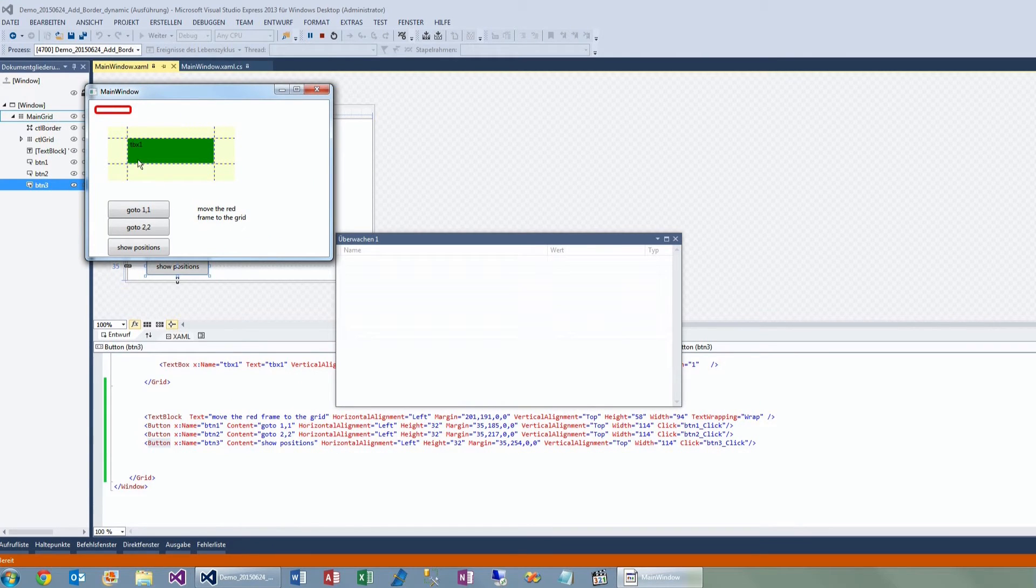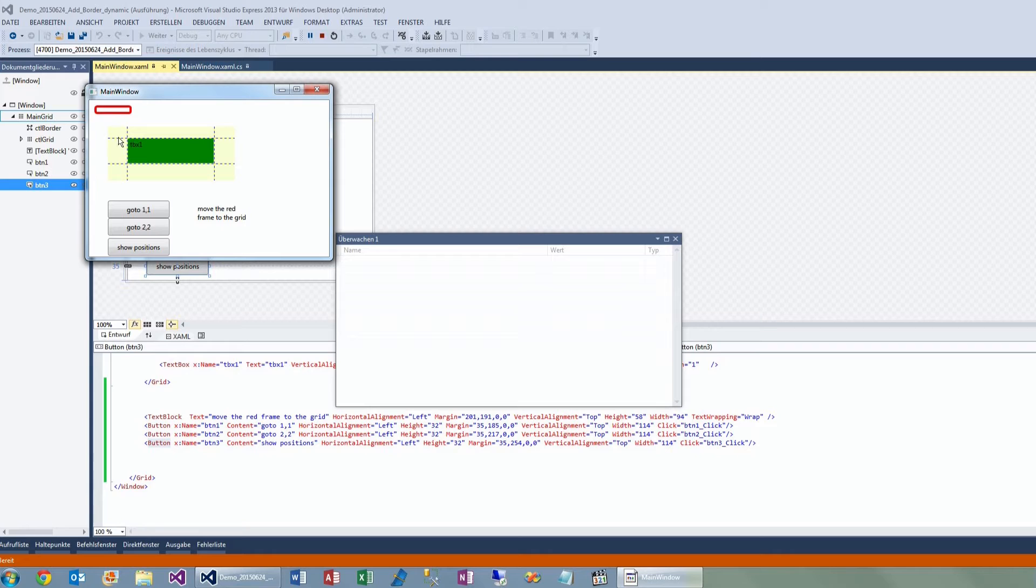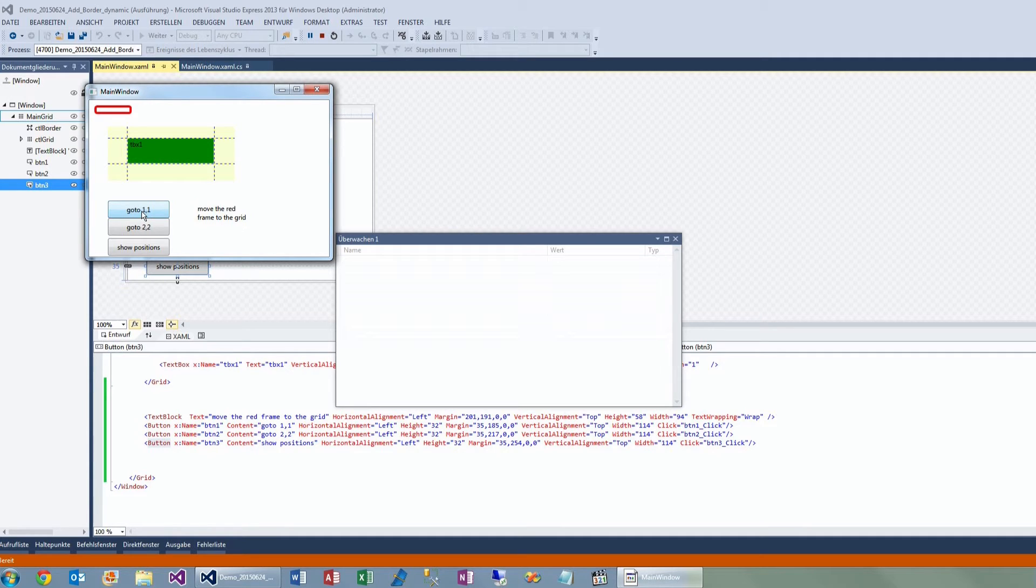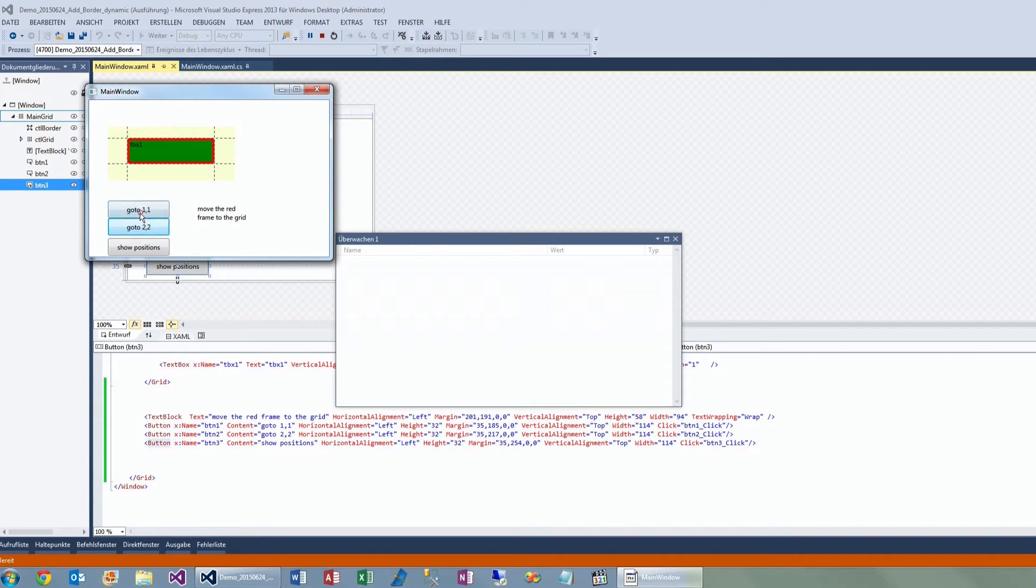It demonstrates how I may move or position this border around the first rectangle or grid cell or another position. Now when I push the first button it goes there—you may see that the border goes around it.